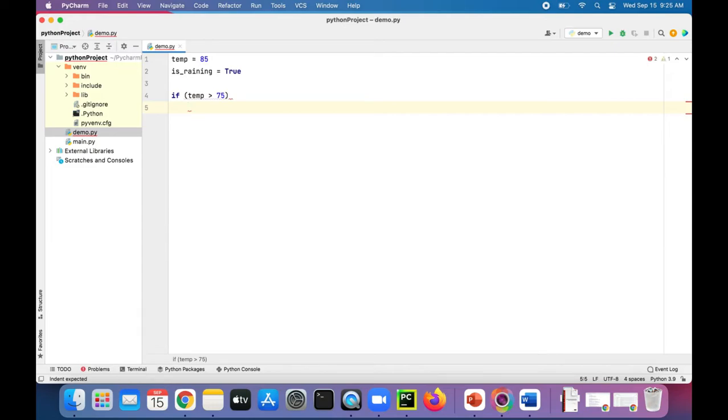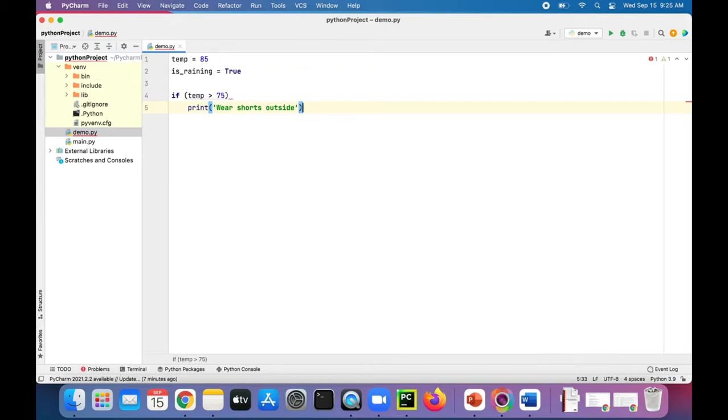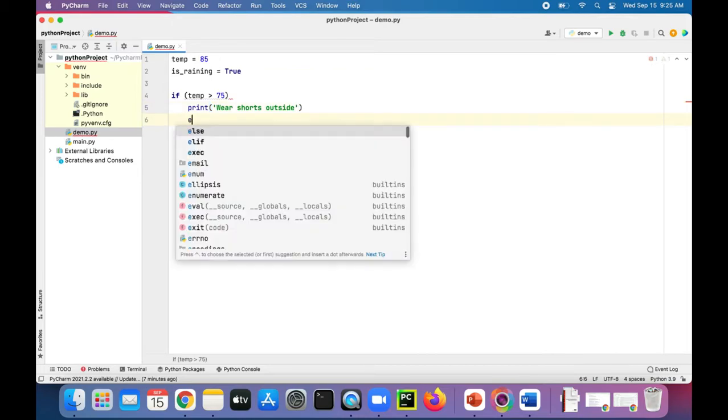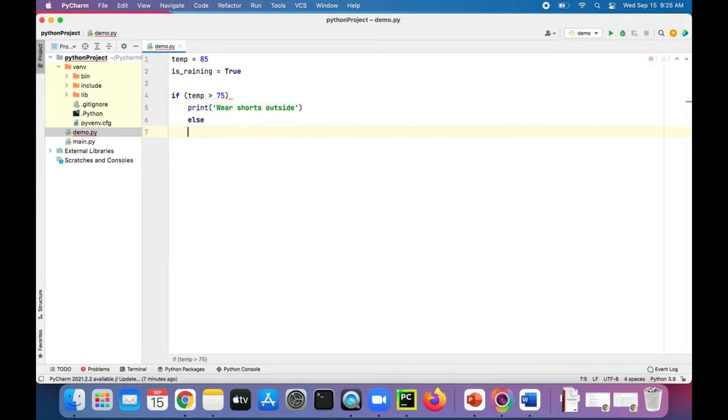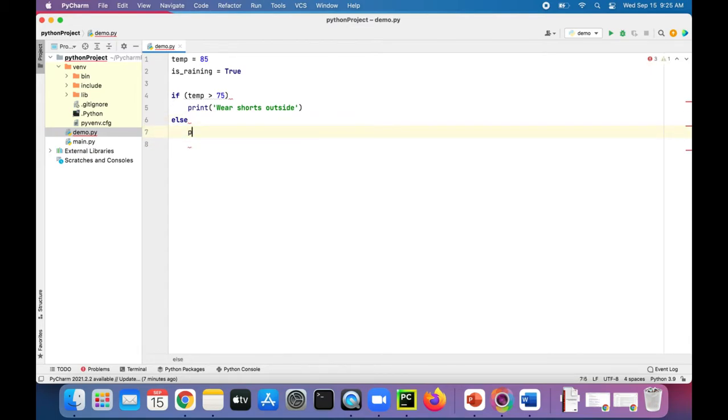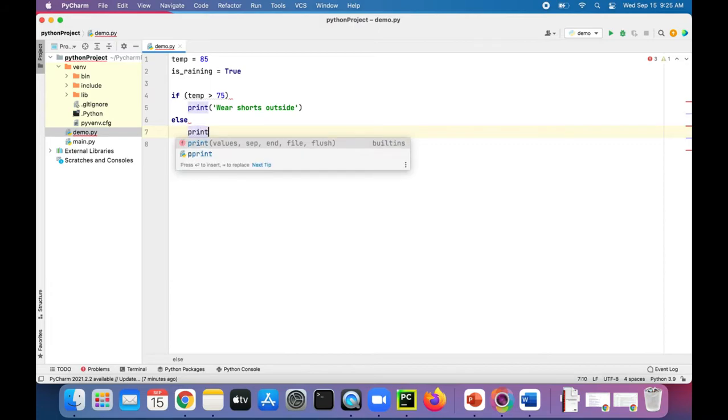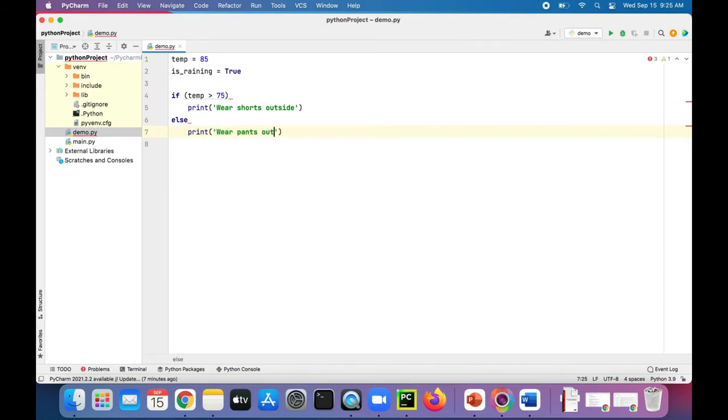As soon as I press enter, notice that it automatically indented for me. We could print wear shorts outside, else. So this else shouldn't be indented. It should be out here lined up with the if. And then we'll say print wear pants outside.